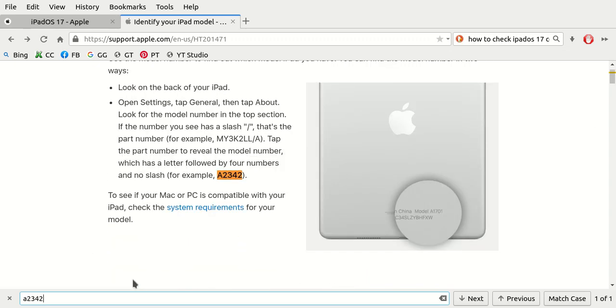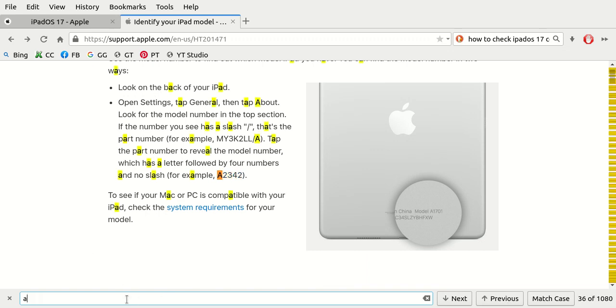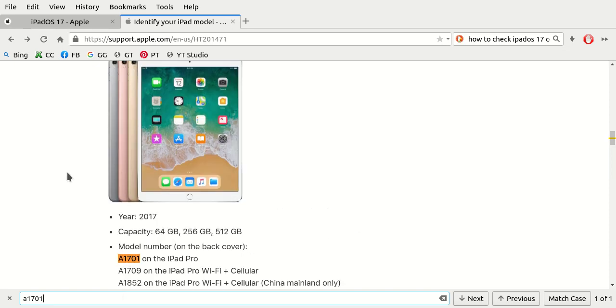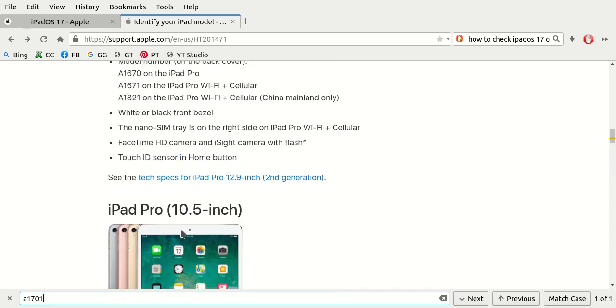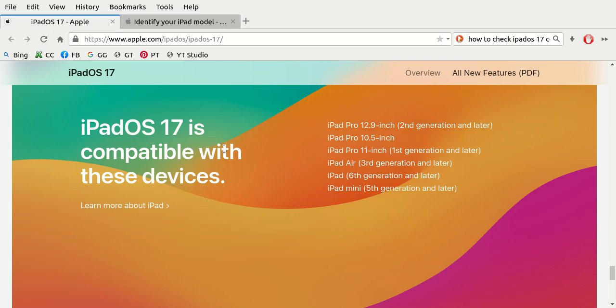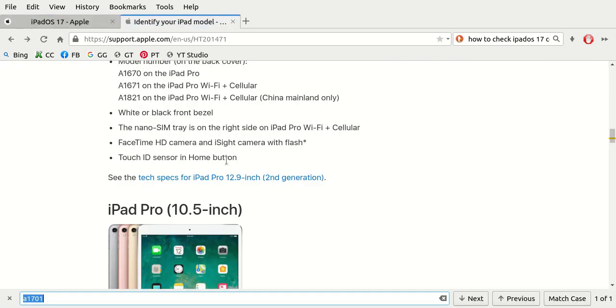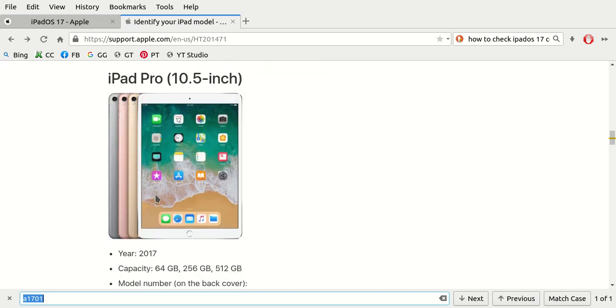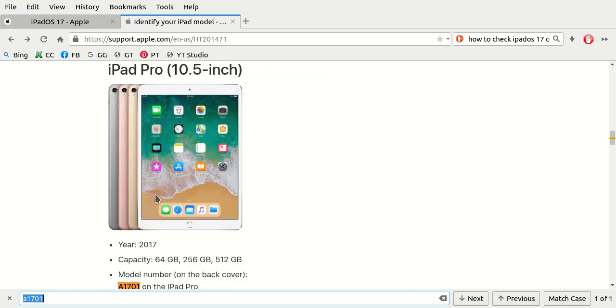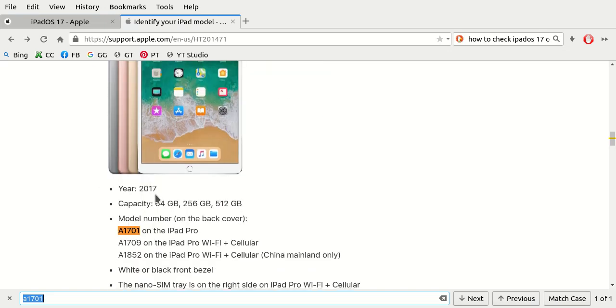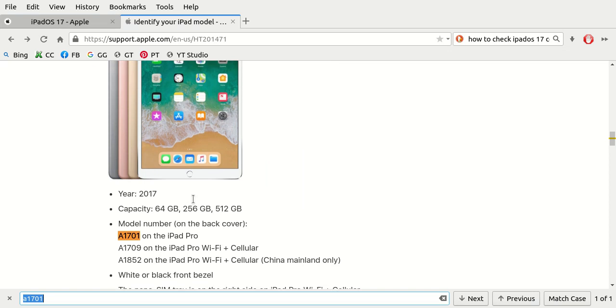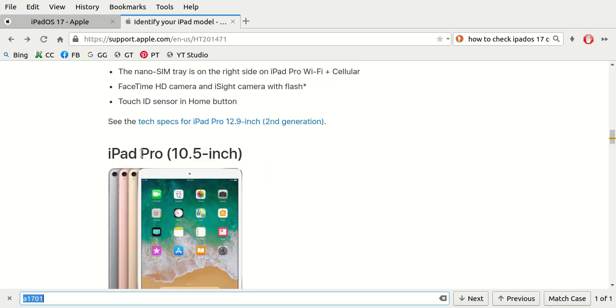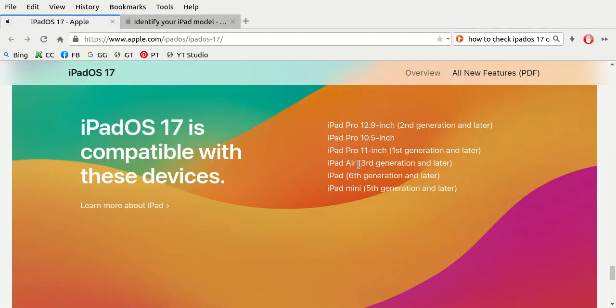The 1701 will be listed under this section. The iPad Pro 10 and a half inch. We're going to look for it here. That one would be compatible right there, that model. So that's all you have to do: find the model number, search for it or scroll down and match it. Look for the headline where it tells you the exact iPad Pro, then come back to this page and match it. Then you'll be able to install Apple iPad operating system 17 on any of these.